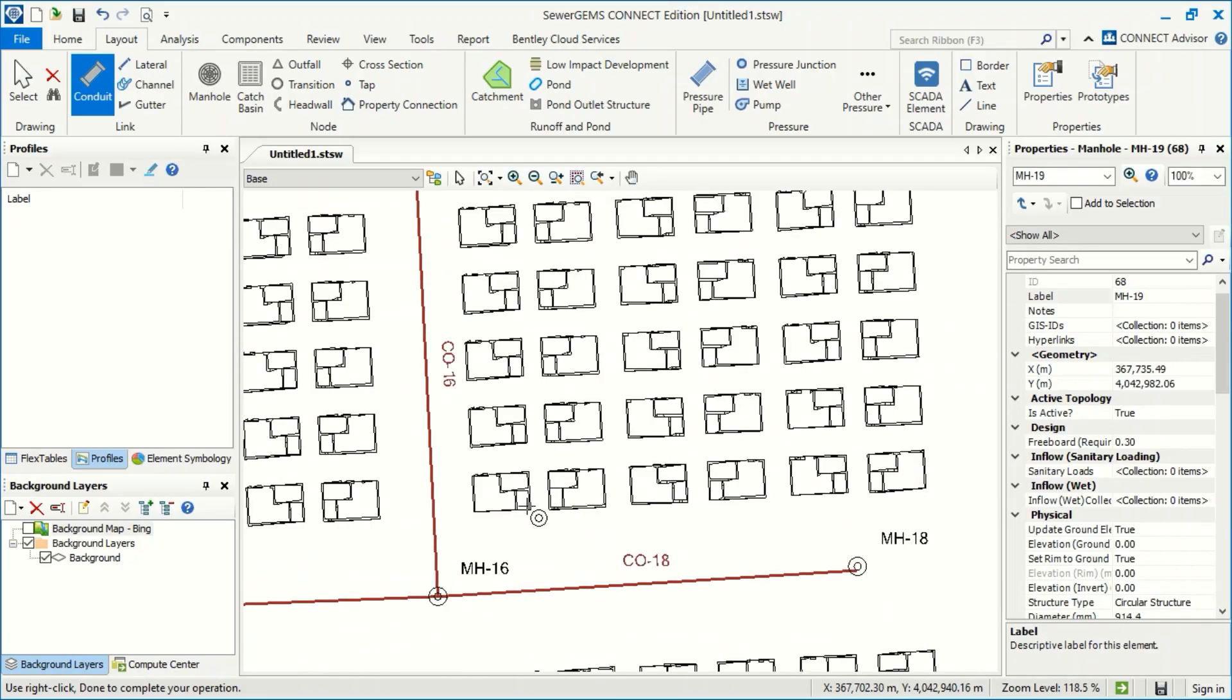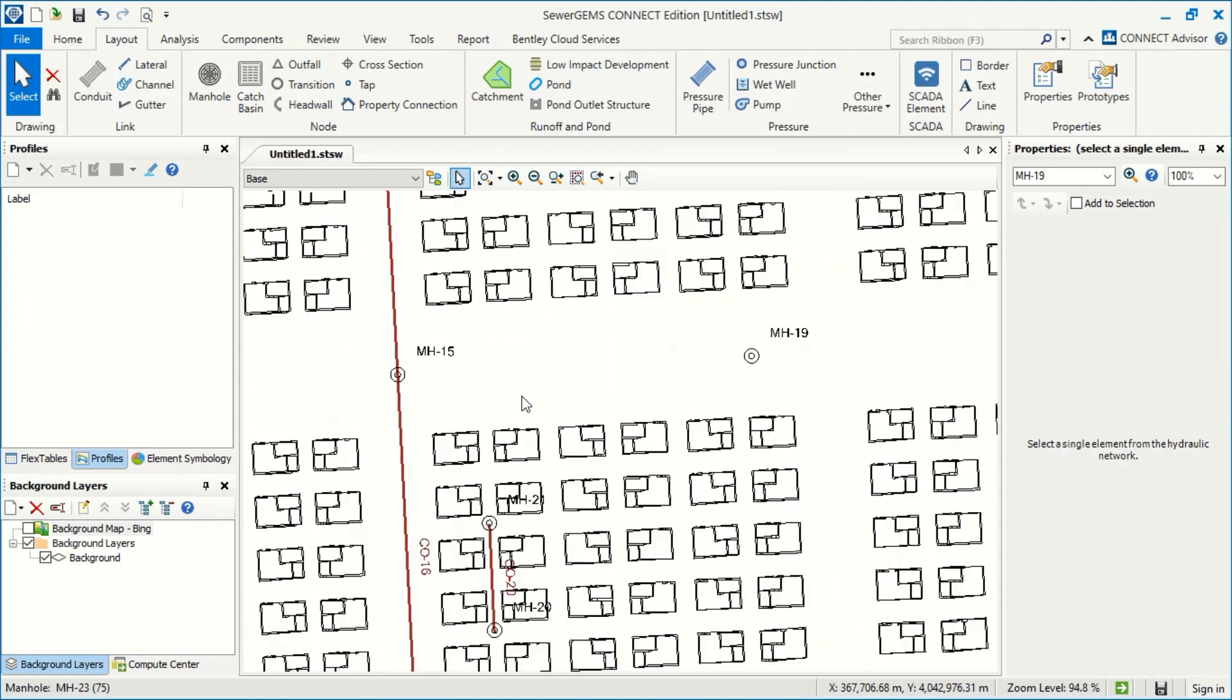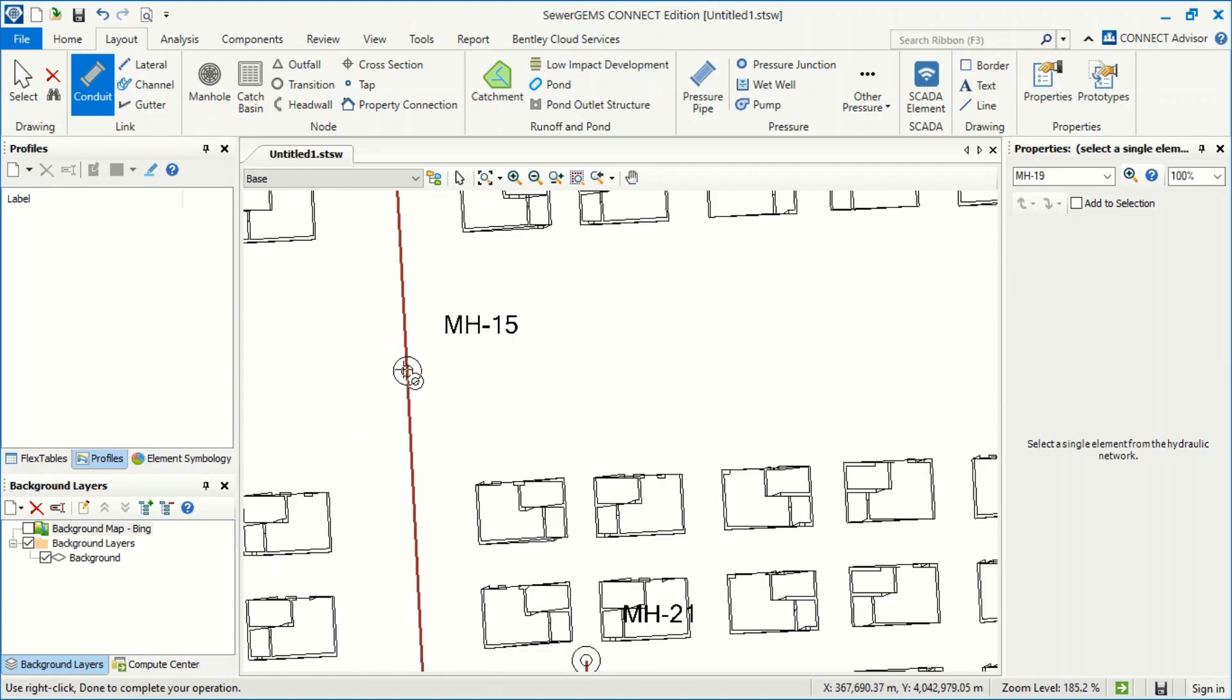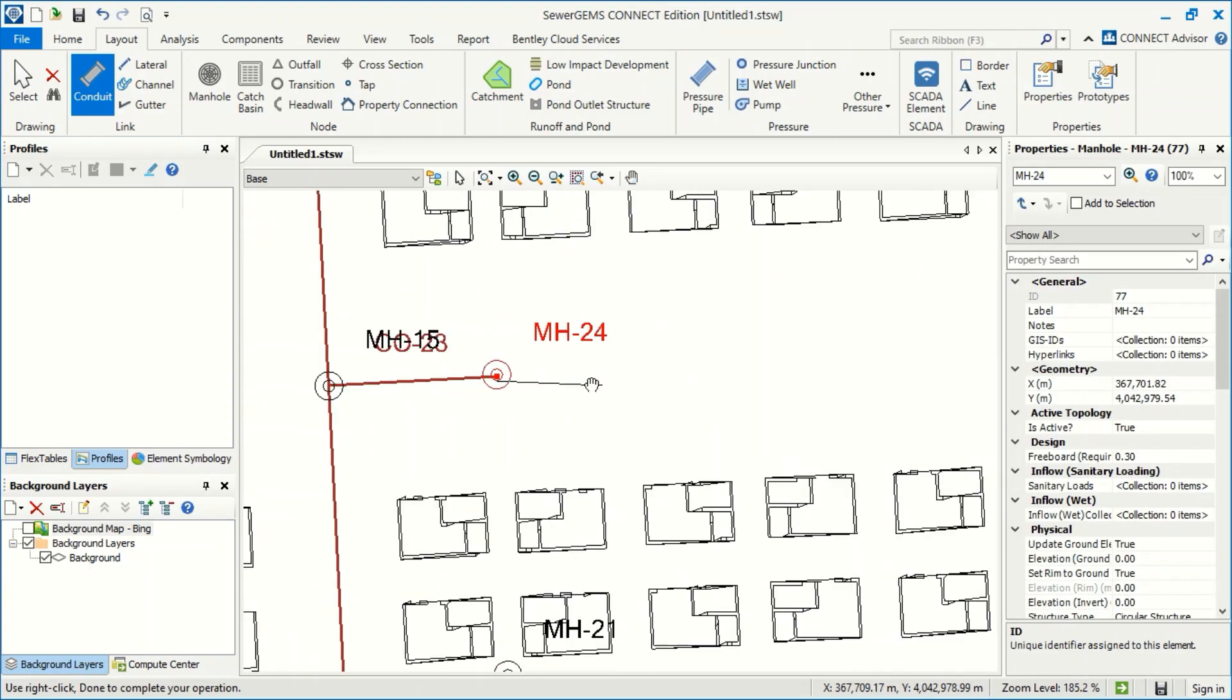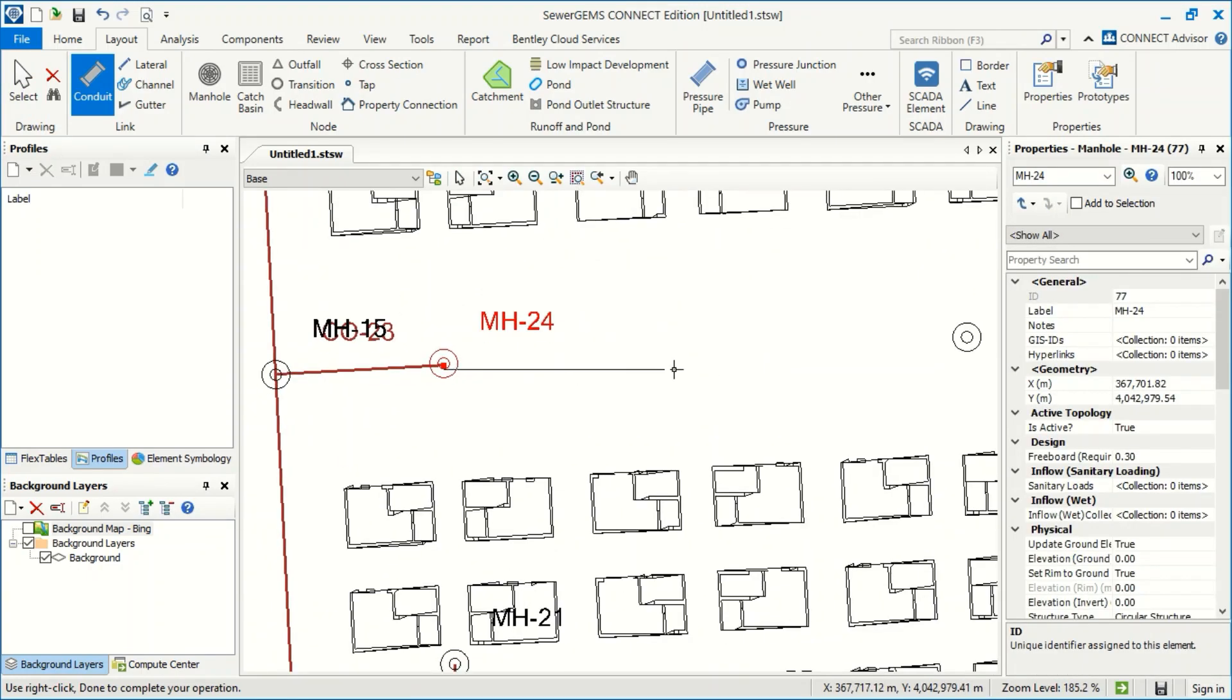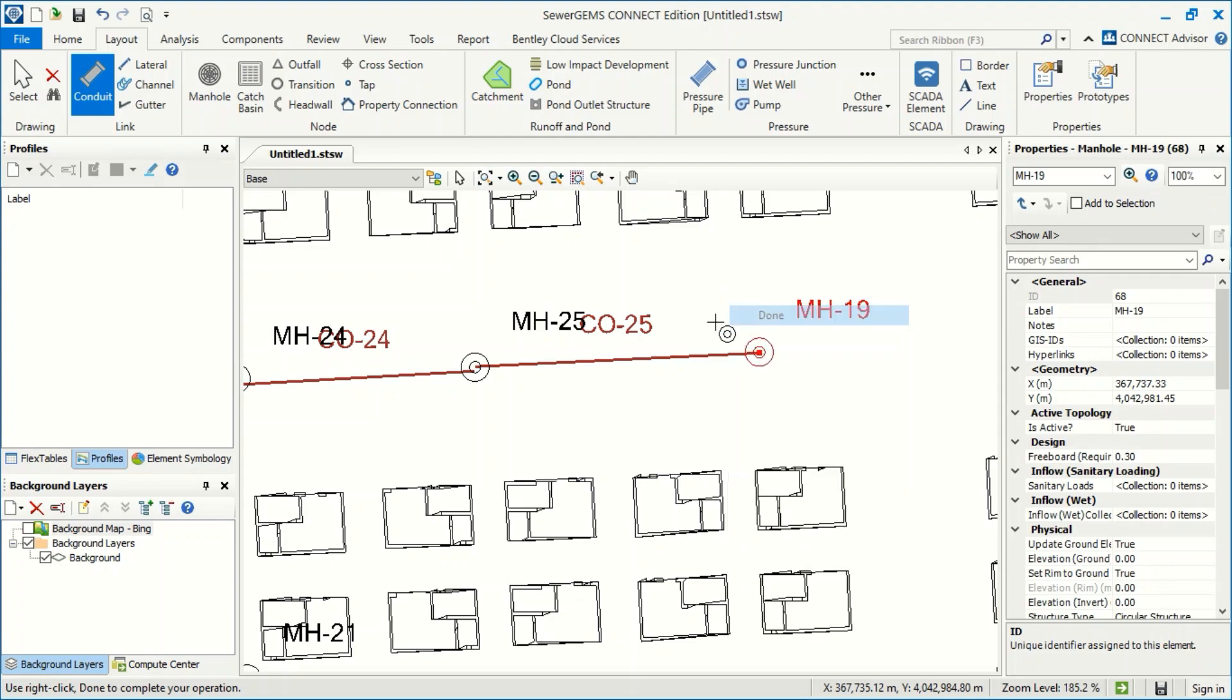And for this, as we agreed, four houses for each manhole. With this, and now conduit. Okay, this is the manhole, and this is for this manhole. And I connect this here. Done.